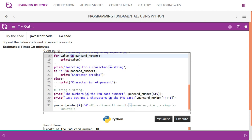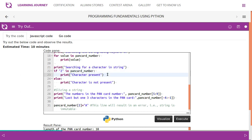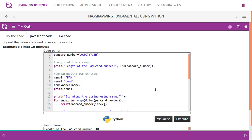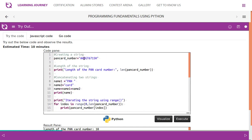Then searching for a character in a string. If Z in pancode number, so it searches in the whole string. If Z is present, it says if section is executed, otherwise else section is executed. Then slicing the string, you can also perform slicing. Pancode number 5 colon 9.